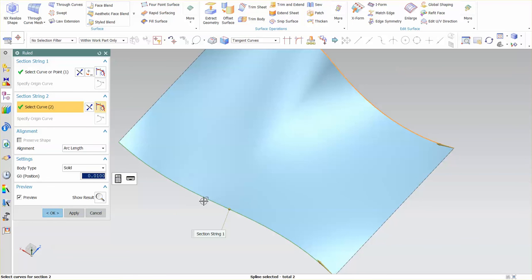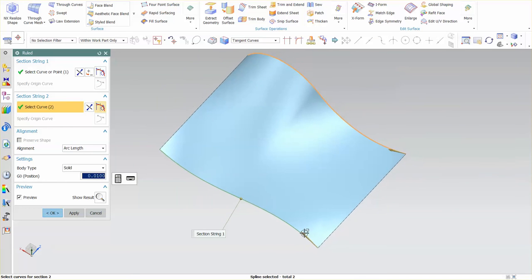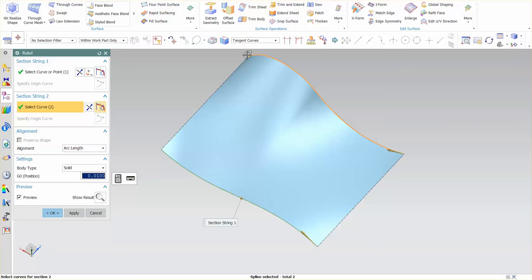This is what arc length is allowing us to do. It's simply looking at the total arc length from zero to one, zero to one, and then using a ratio of going from one endpoint to the next and so on and so forth.